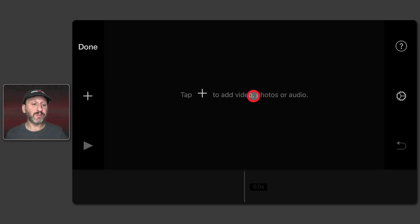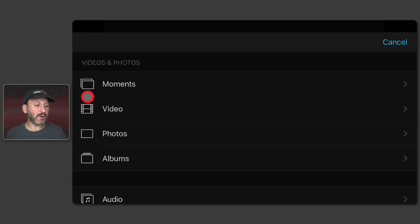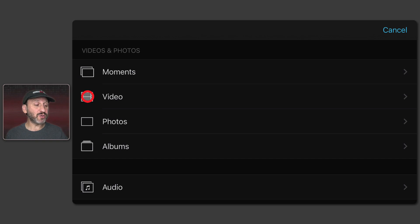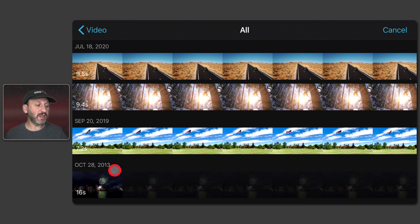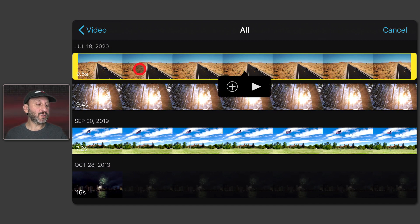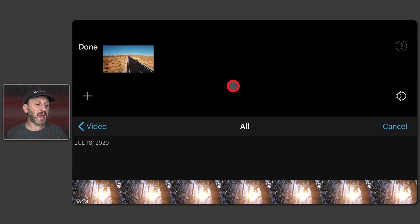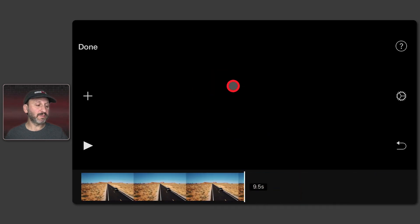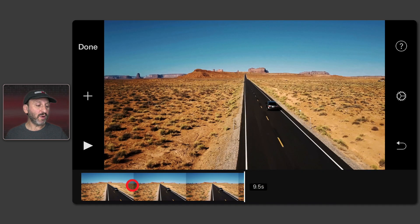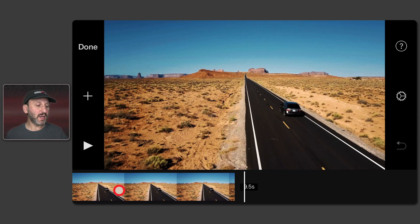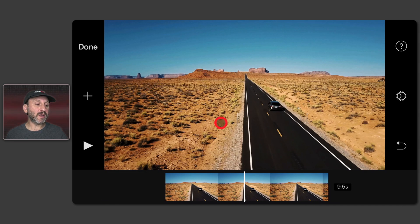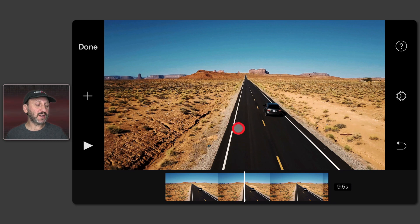Now we have a blank project to start. Let's tap the Plus button and we can select videos from various sources. I'm going to select from my Photos Library, go to All, and I have four videos in here. Let's select the first one and tap the Plus button to add it to the project. At the bottom we've got a timeline and at the top we've got a preview area that shows us exactly the frame we're on, indicated by the white line.